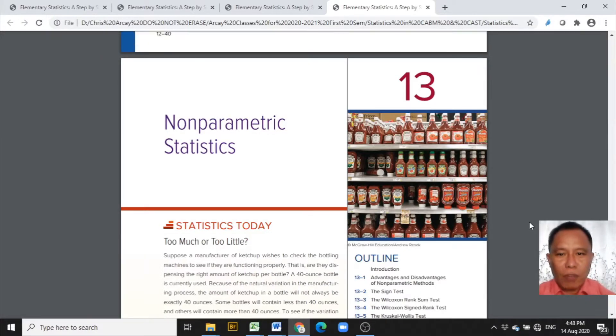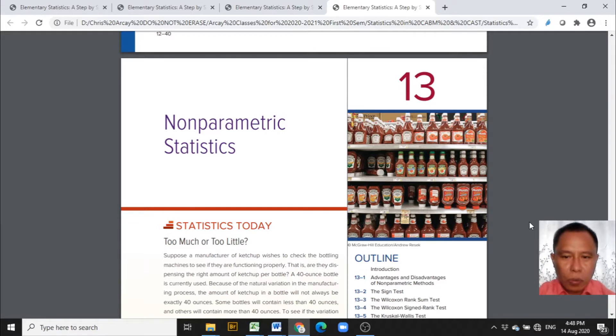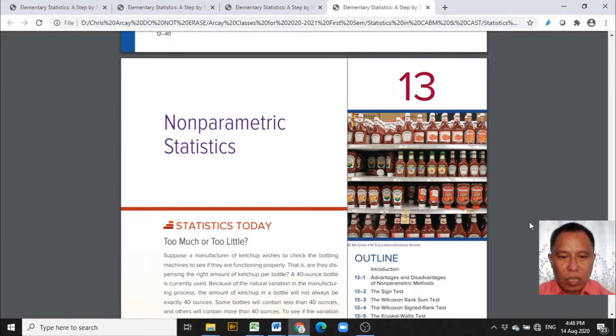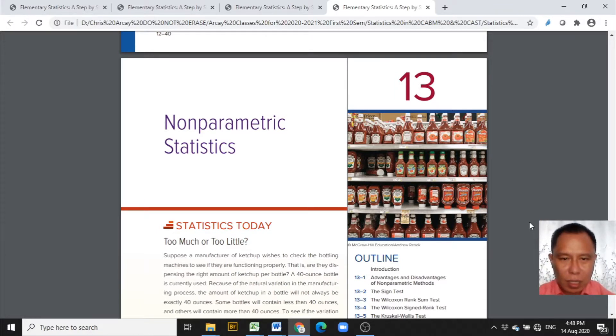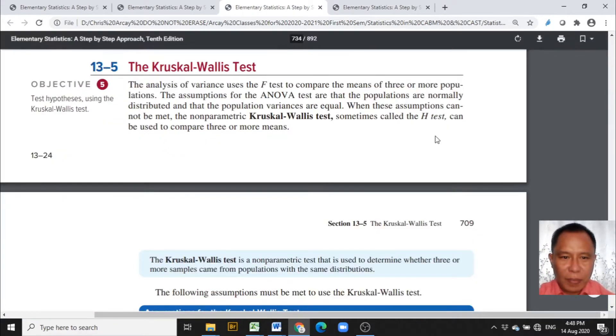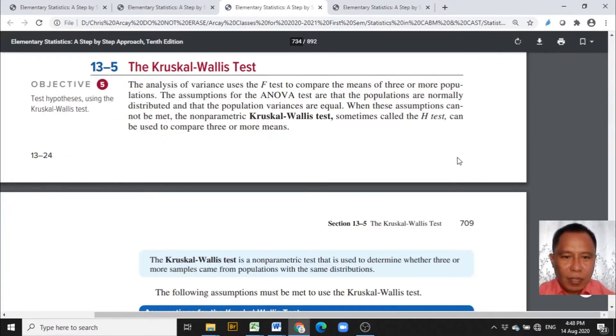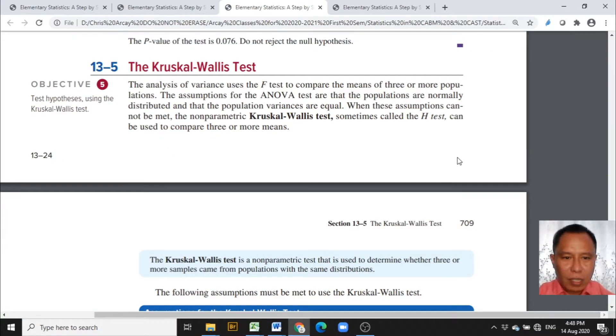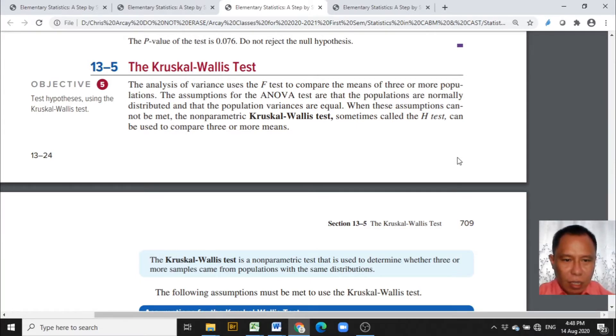Good day everyone. We continue with the presentation of the computational part of the non-parametric statistics tests using Excel template. The non-parametric statistics test that will be presented today is the Kruskal-Wallis test.